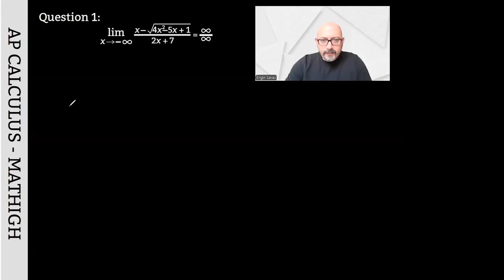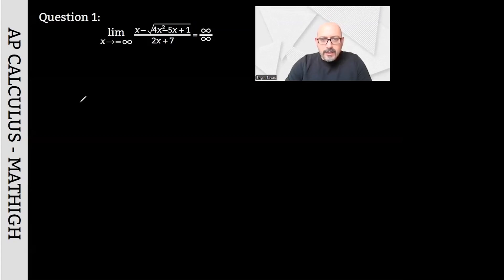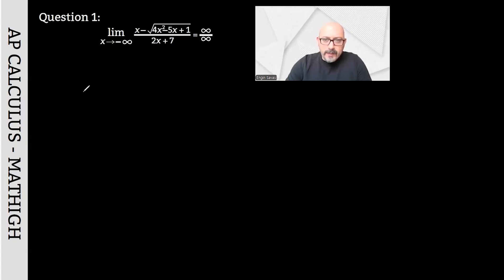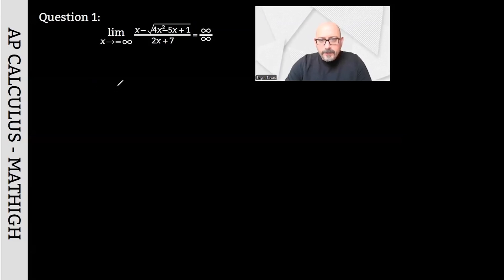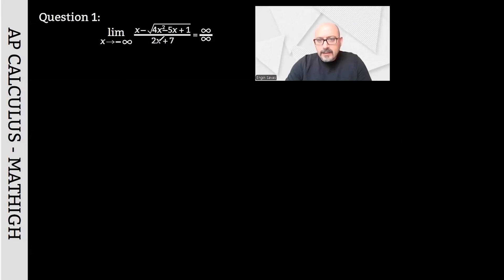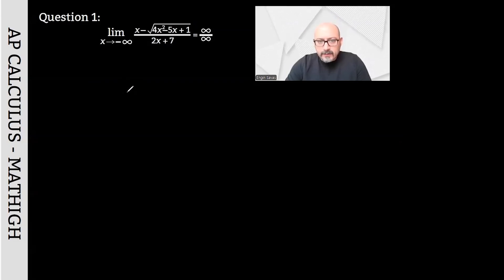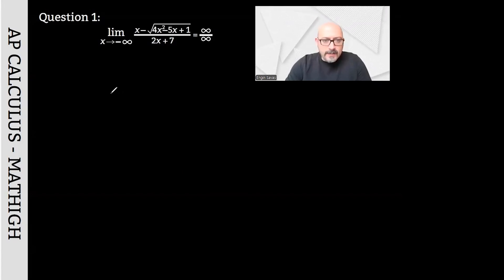In question 1, we have an expression yielding the indeterminate form of infinity divided by infinity as x approaches negative infinity. The most common mistake in this question is focusing on the x in the numerator and the 2x in the denominator, leading to the answer of 1 divided by 2. Actually, you need to do it this way.